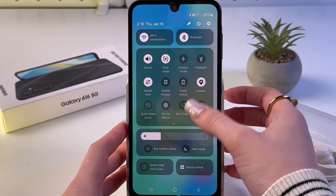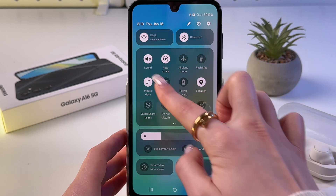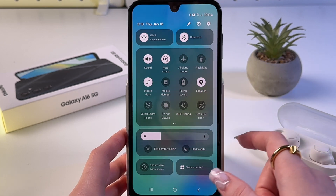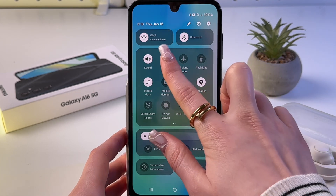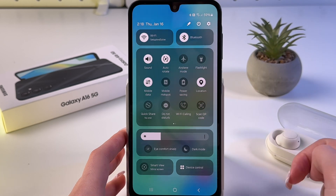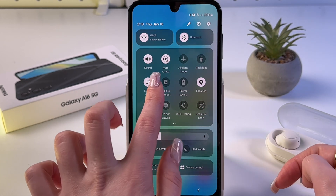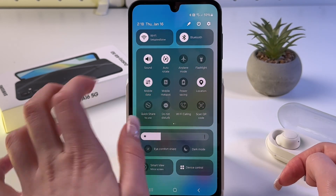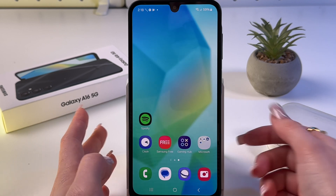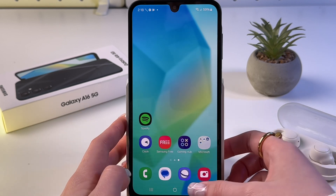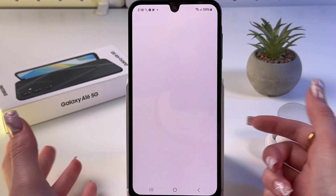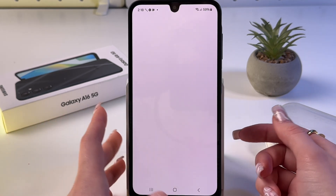Here we need to find the auto rotate feature. When you see that the feature is white and you can see 'auto rotate', this means it is enabled. You can open any app — for example, I'm going to open Samsung Internet.